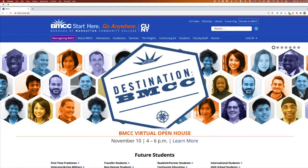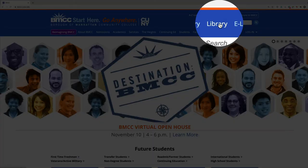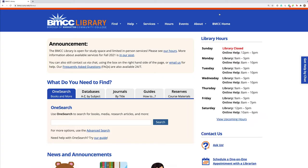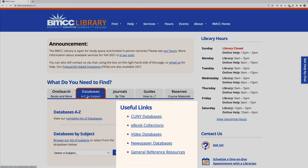When you are looking for reliable database information, start at the library homepage. Click here at the top right from the main homepage of BMCC. And then the simplest, most direct way to get to the databases is this listing, databases A to Z by subject.